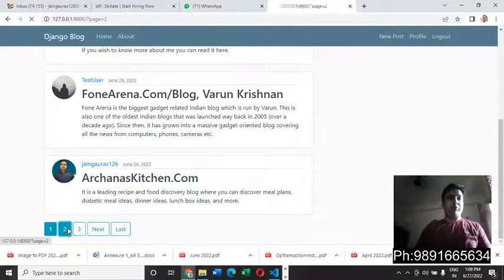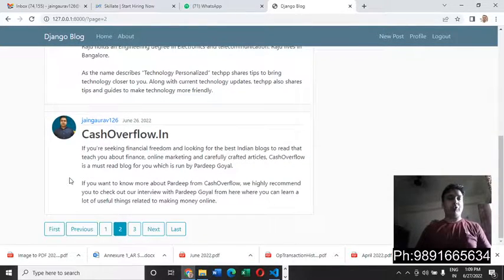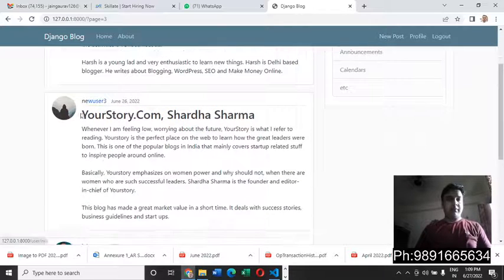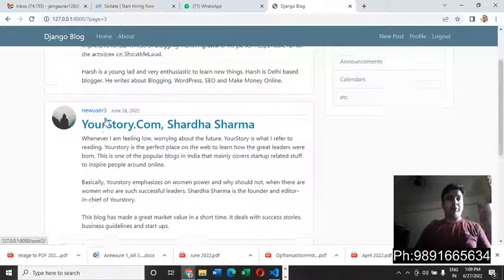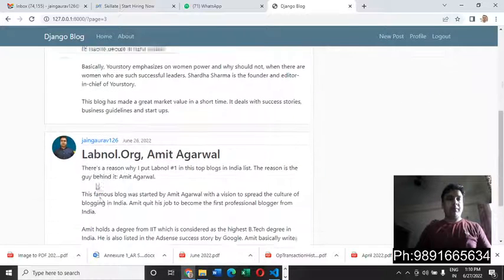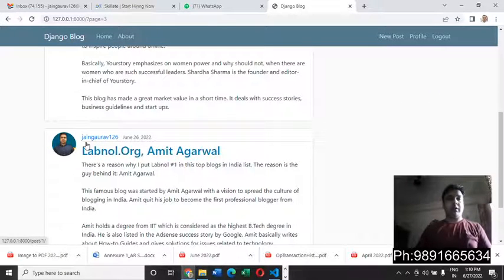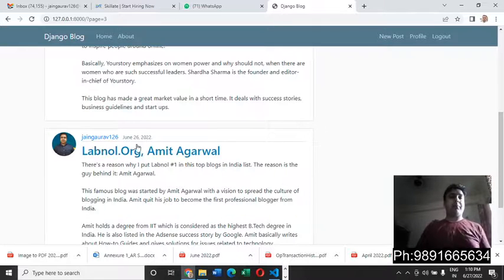This is how the web application looks from inside. These are all the posts which different people have posted on the website — for example, a post by 'new user 3' and a post by 'Rahul', and their photographs are also showing here.